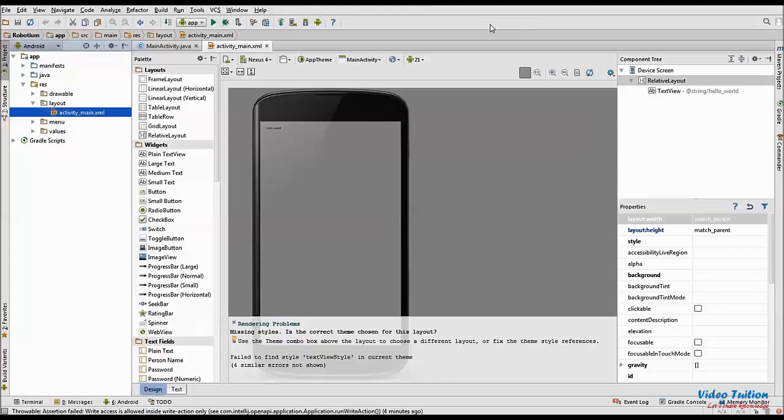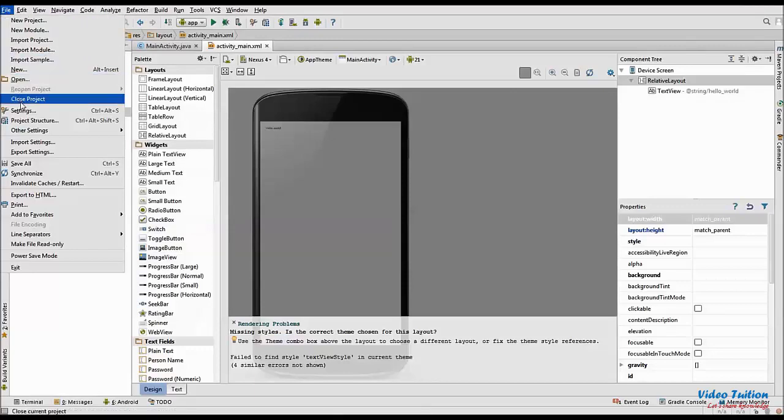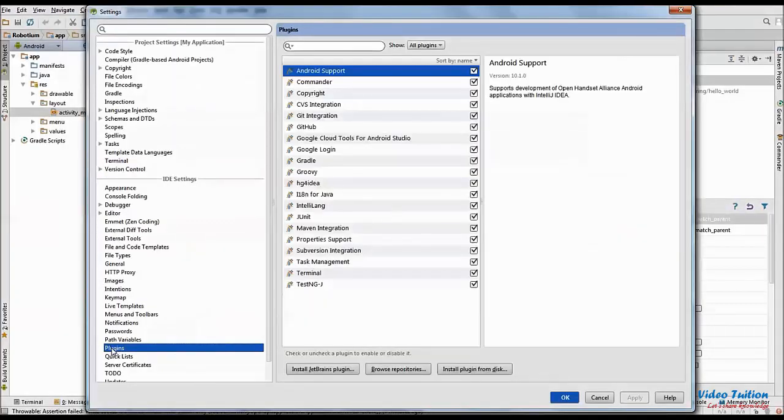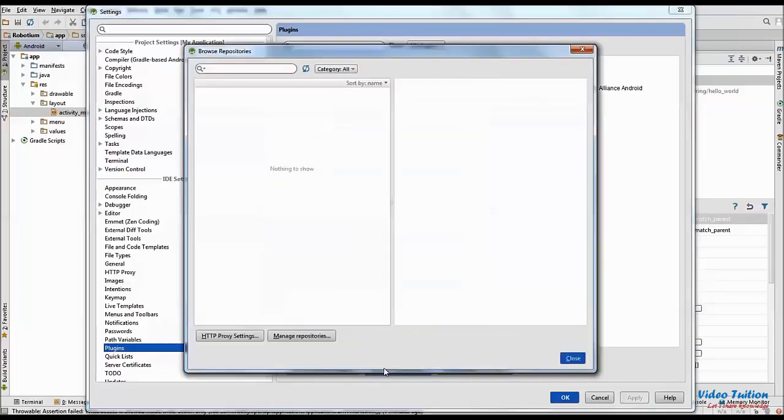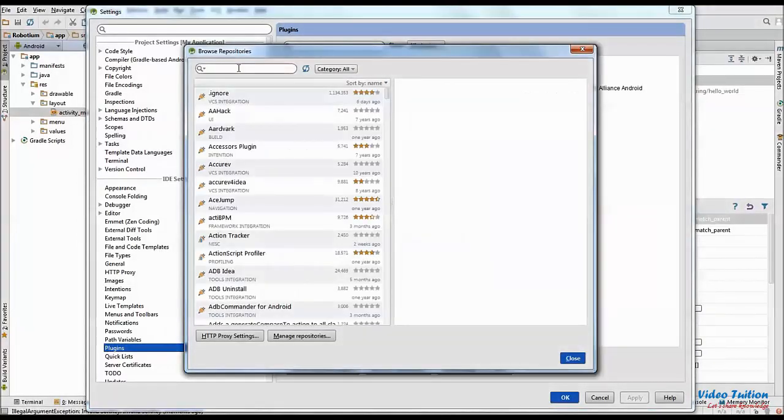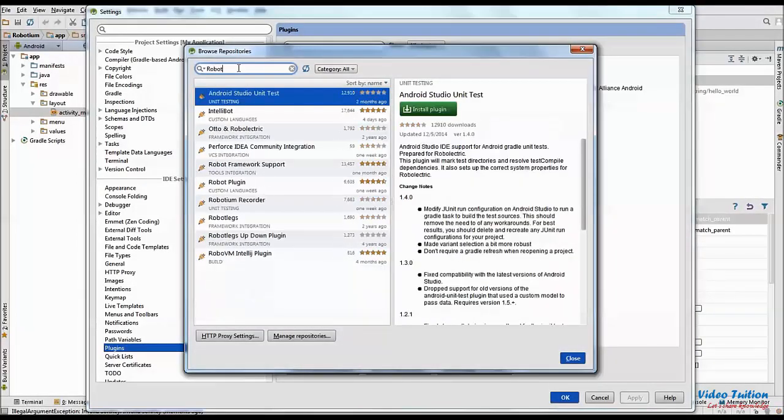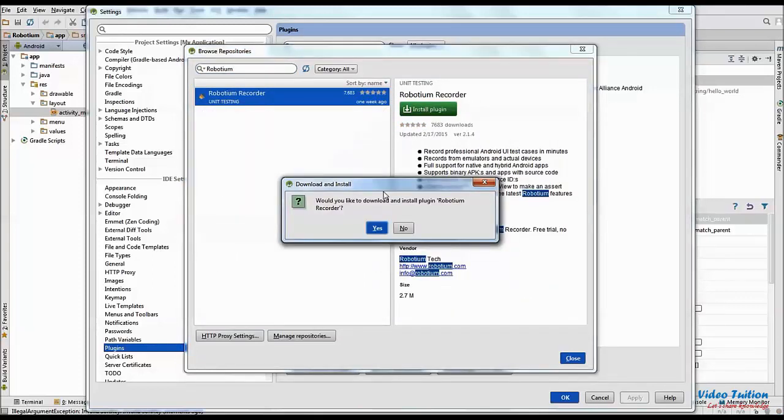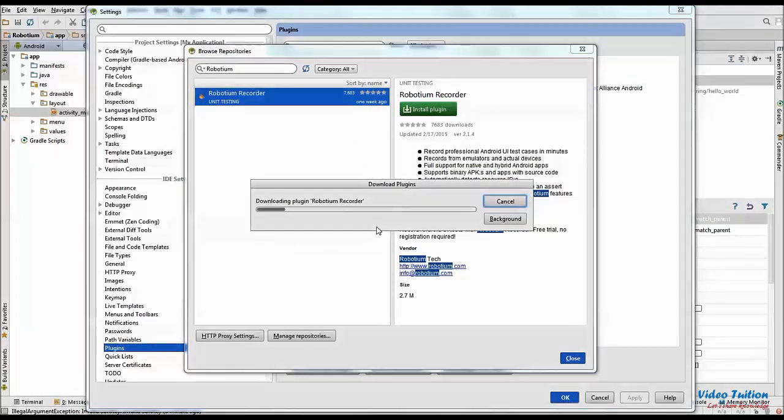Now when Android project is loaded, go to File Settings and then Plugins. Here you click Browse Repositories and search for Robotium. Select Robotium Recorder in the list and click Install Plugin. Select Yes when asked to install Robotium Recorder.